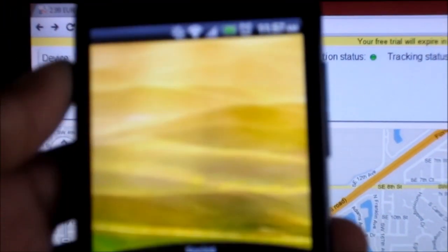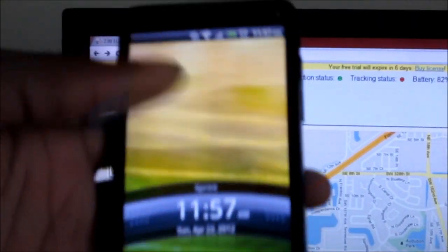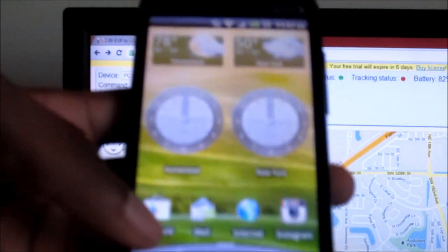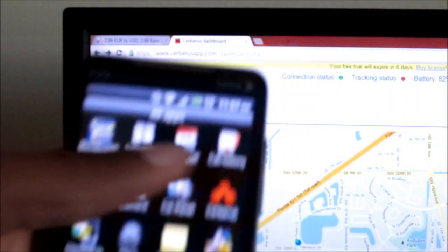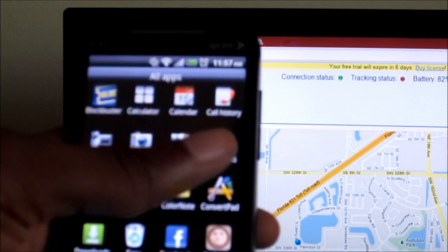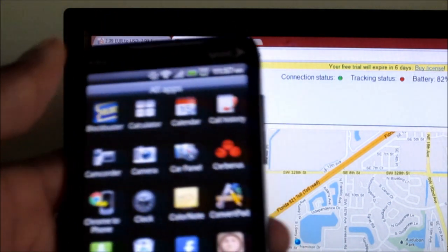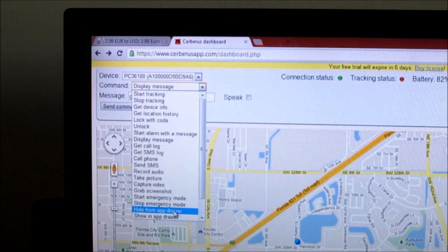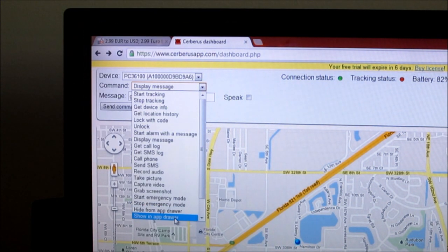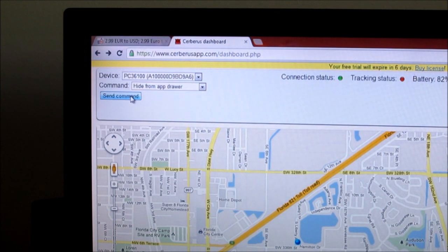So basically, let me show you here. Zoom out quickly. And this is my app drawer right here. As you can see, Cerberus is right there. And I'm going to use that option to hide it so they can't uninstall it or see it. And I'm going to send that command.